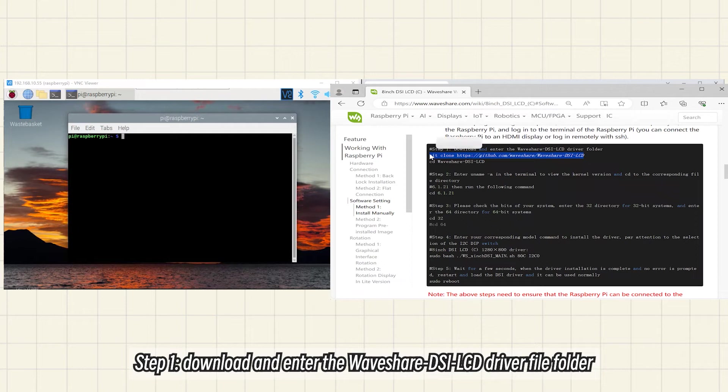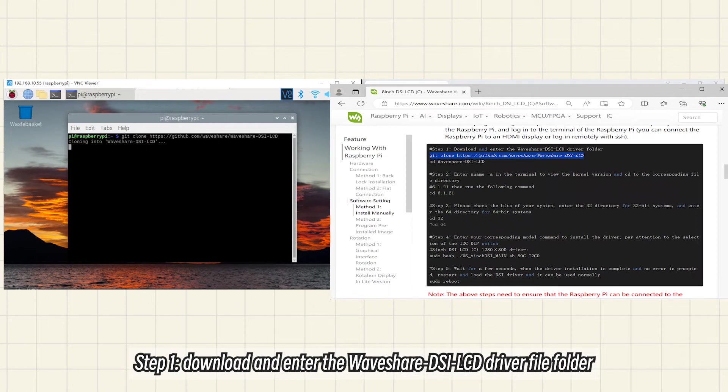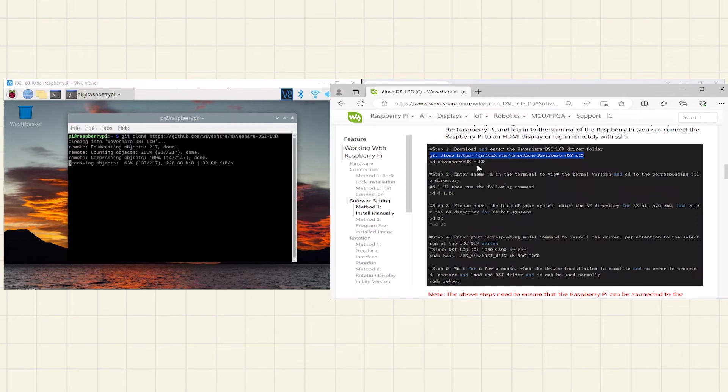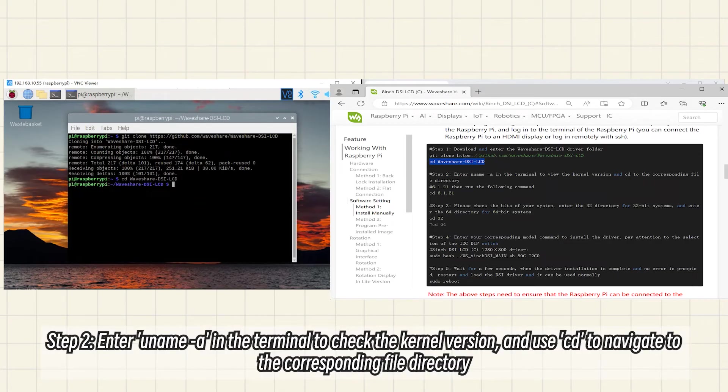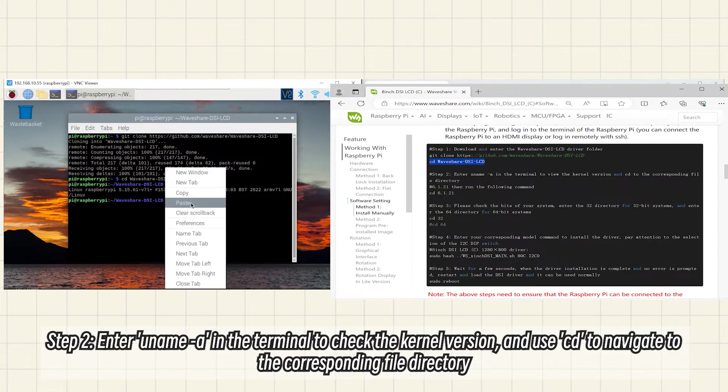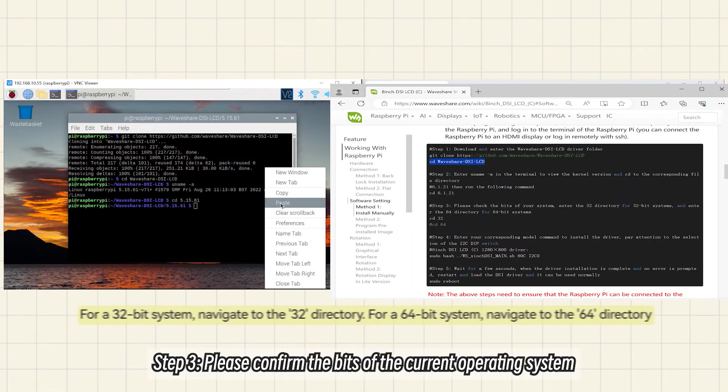Step 1: Download and enter the WaveShare DSI LCD driver file folder. Step 2: Enter uname -a in the terminal to check the kernel version and use cd to navigate to the corresponding file directory.